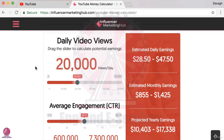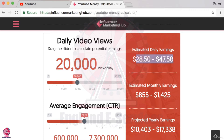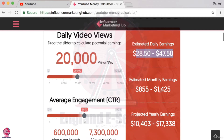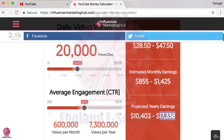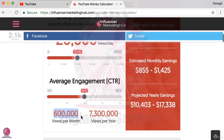You need to be getting a huge amount of views in order to make this a sustainable business. I've come to influencermarketinghub.com's YouTube money calculator, and even if you're getting 20,000 views a day that's still only going to be earning you about a maximum of $50 a day — that's a monthly earnings of maybe $1,500 and a projected yearly revenue of around $17,000.